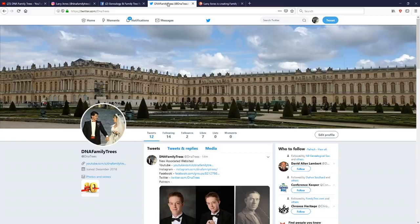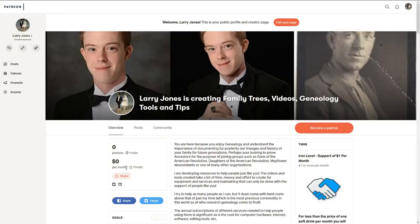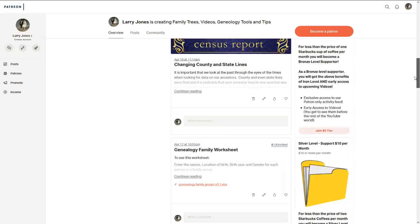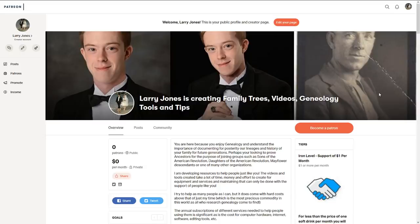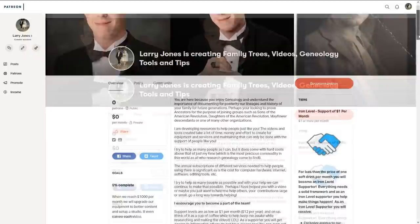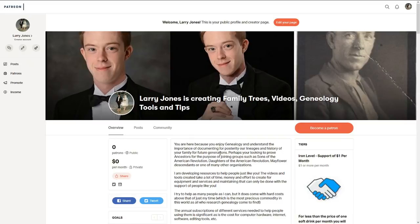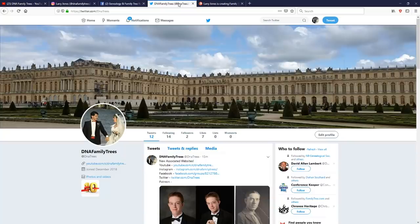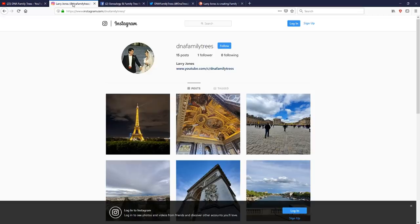There's also a Patreon account at different levels — a dollar a month or five dollars a month — just to help offset the cost of putting this together. I appreciate anybody who would become a Patron. I won't push it, but it's there. So the Patreon, Twitter, Facebook group, and Instagram, along with YouTube, are all now up and will allow us to communicate better.